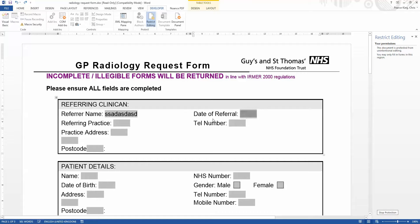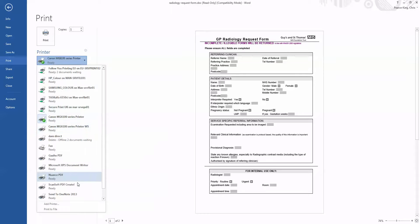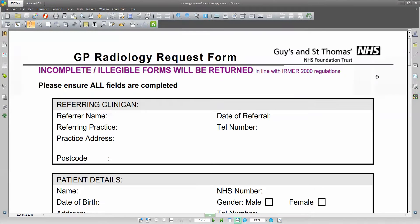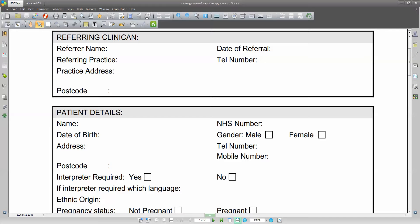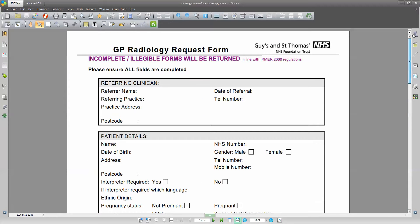If we just undo everything we've done here, we get to the base document. The first thing we're going to do is turn this Word document into a PDF. If you have eCopy PDF Pro Office installed, you have a virtual printer driver and we can very simply just print this document to that virtual printer driver, which will save it to the desktop and convert the document. Now, this is what they call an image PDF — there are absolutely no form fields, so we didn't carry over the form fields from the Microsoft Word document. We're just going to recreate them, putting the form fields back on here.